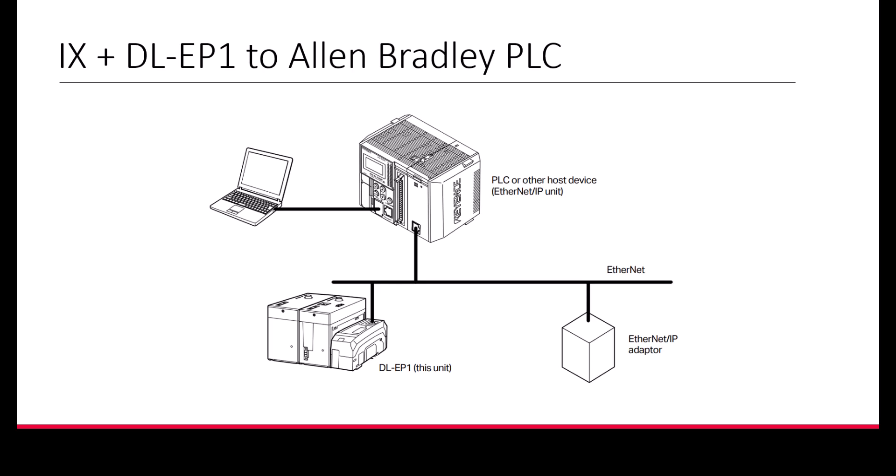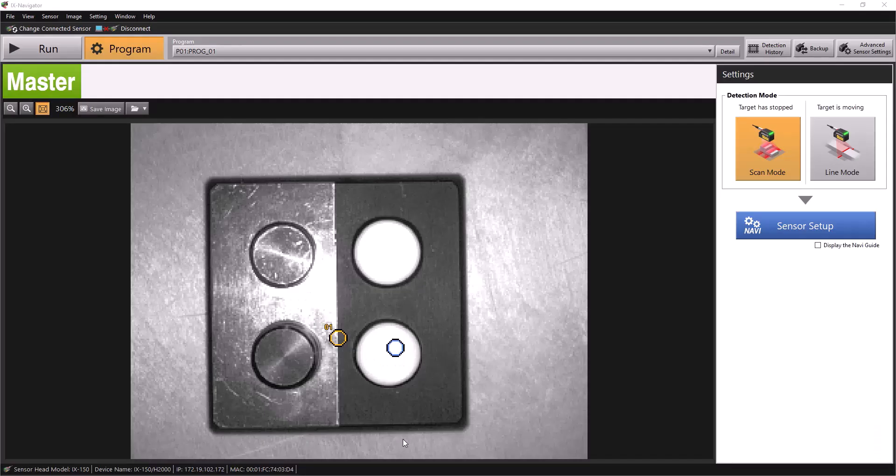We'll do this using a CompactLogix PLC and the Studio 5000 software, but the principles will apply to any PLC capable of implicit or cyclic Ethernet IP communication. If you have not yet set up your iX and DLEP1 communication module, please view the dedicated video for initial Ethernet IP setup.